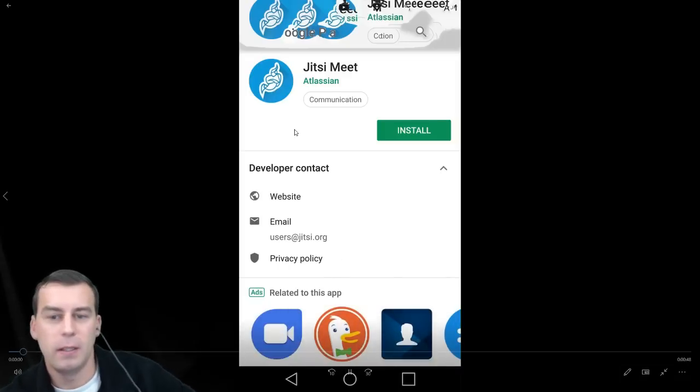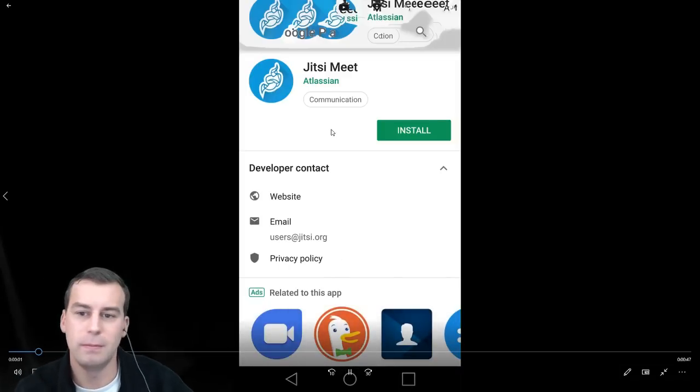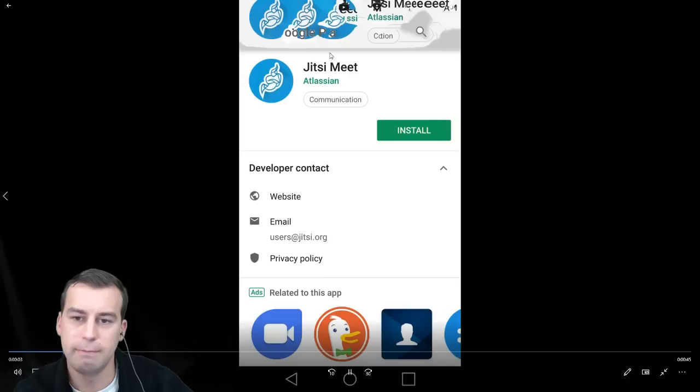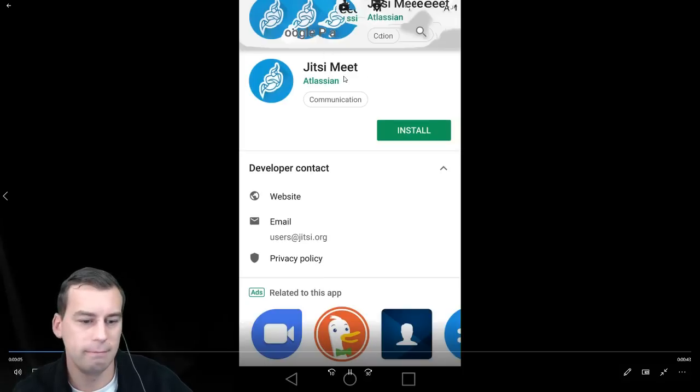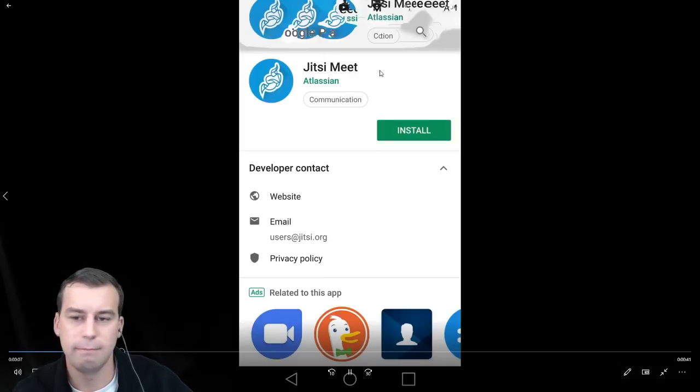Installing Jitsi Meet. It's a voice and video messaging app. Type in Jitsi, J-I-T-S-I, space Meet, search for it in Google Play, and press Install.